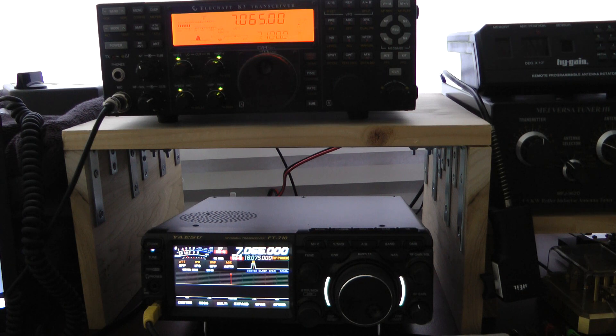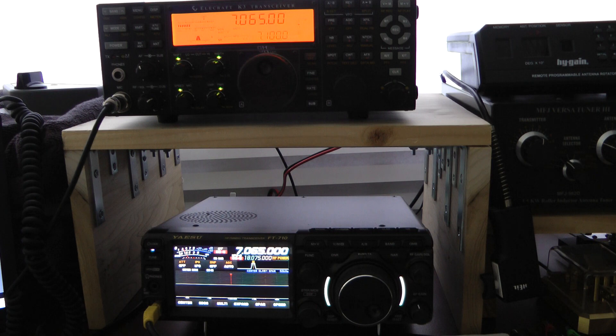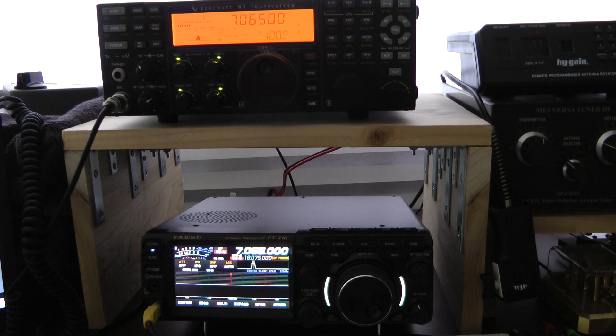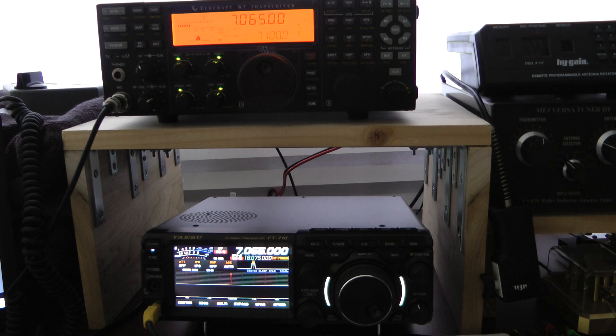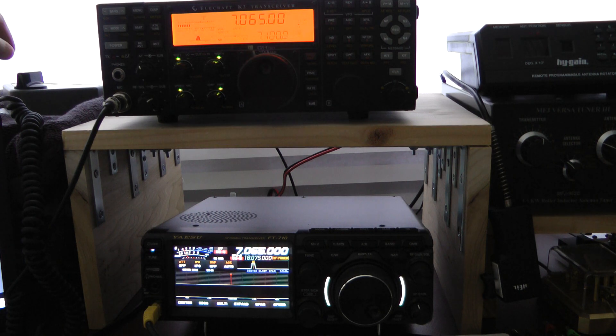Both of these have noise reduction enabled, and both of them are set at 250 Hz on the filter. I'm going to begin with the Elecraft K3.